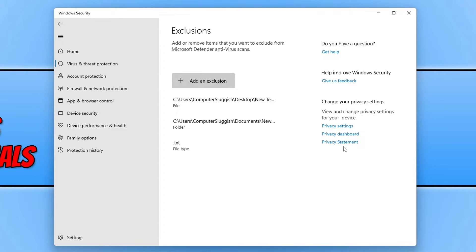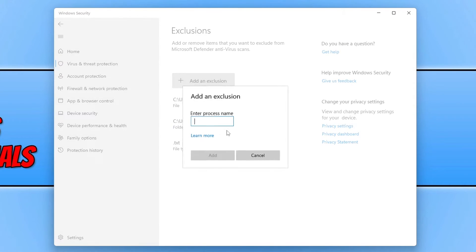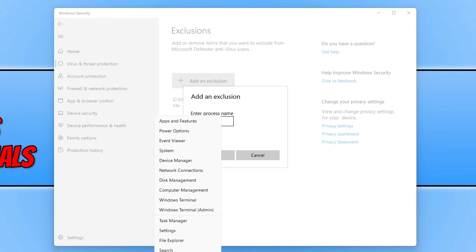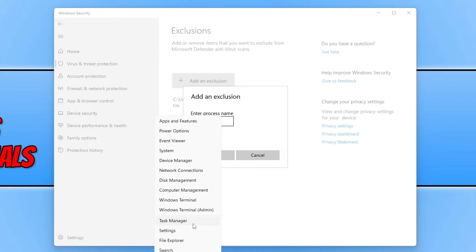And then the final option we have is process. So if I select process, I can now enter in a process name that I want to also be excluded. So if I right click on the start menu icon and go to task manager.